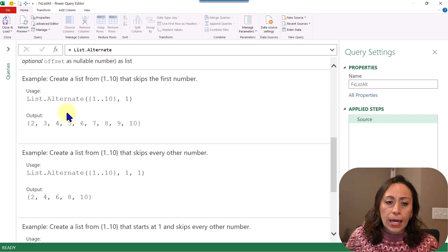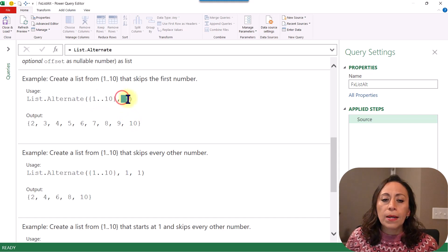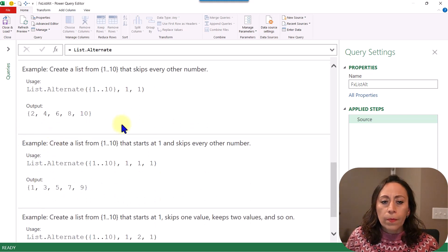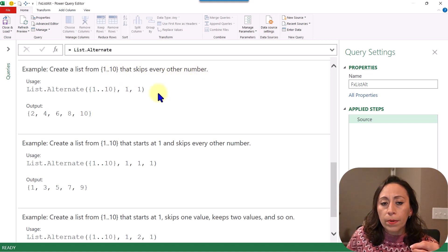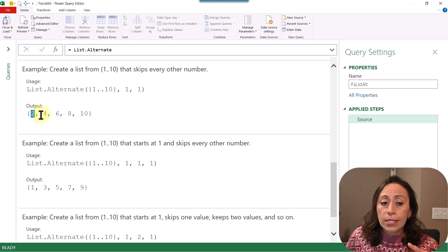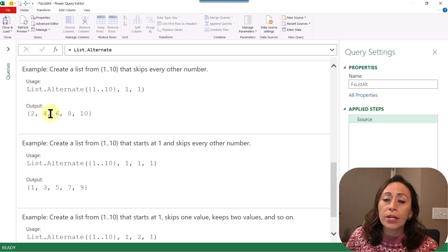Let's see some examples. In Example 1, I need to create a list from 1 to 10 that skips the first number. List.Alternate will provide the list from 1 to 10 and skip the first item, so the result is all the numbers except number 1. The next example asks to create a list from 1 to 10 that skips every other number. We provide the first optional parameter as 1, which skips every other number — so the results are only 2, 4, 6, 8, and we skip 1, 3, 5, 7, 9.